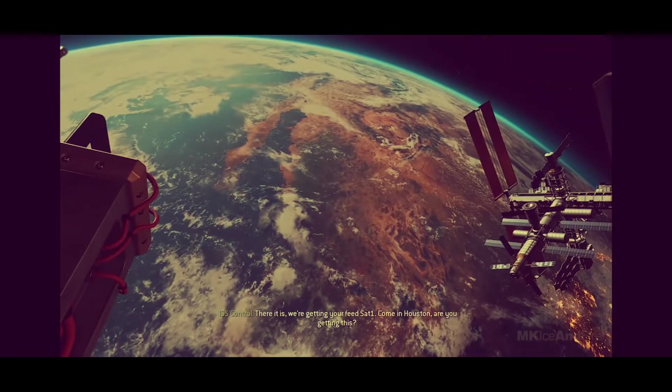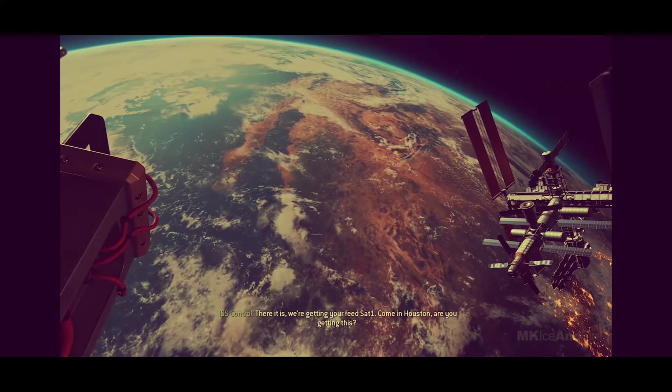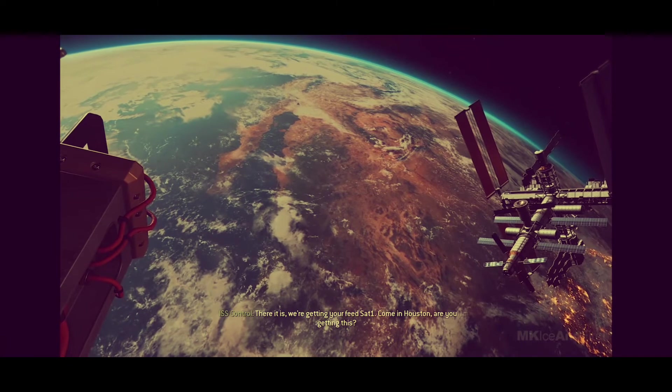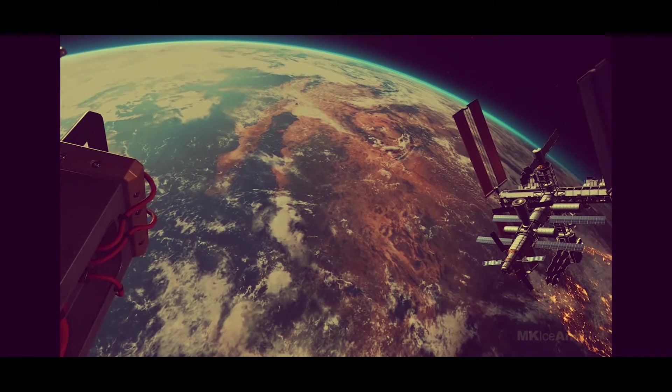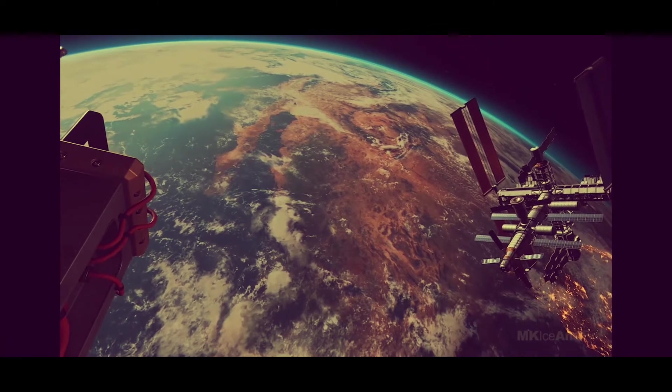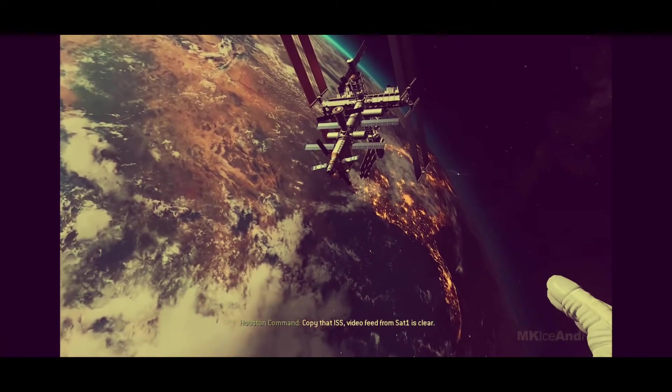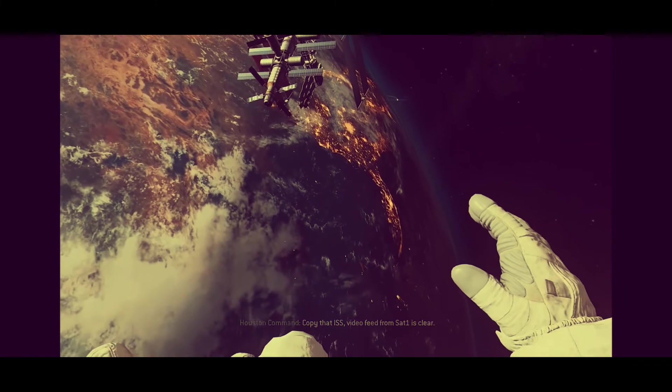There it is. We're getting your feed, Sat-1. Come in, Houston. Are you getting this? Copy that ISS. Video feed from Sat-1 is clear.